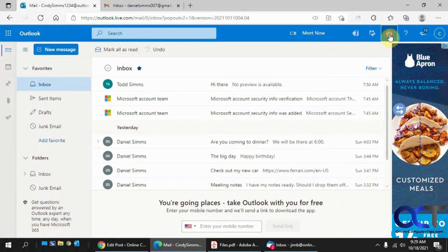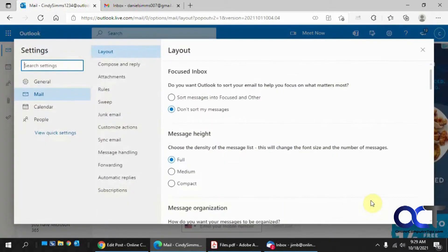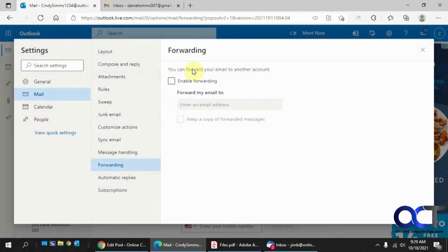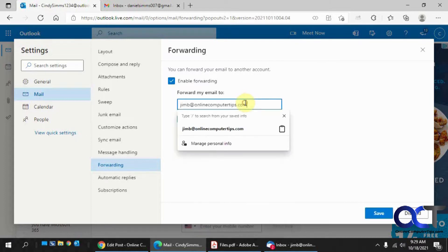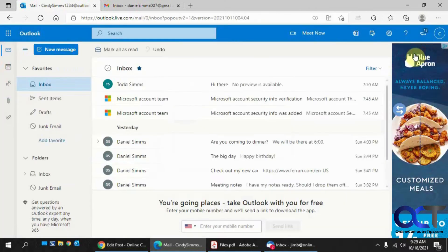Either way, you need to go to the settings gear icon right there, and then View All Outlook Settings. Then you want to go to Forwarding, and here you want to check the box that says Enable Forwarding. If you want to have a copy kept in your Outlook, you want to check this — otherwise it's just going to forward it and you won't see it in your Outlook inbox. So just put an email address in there, click Save, and close it out.